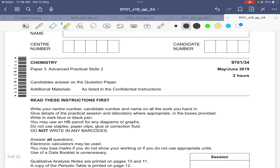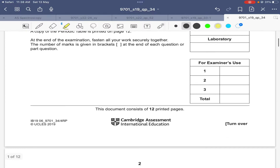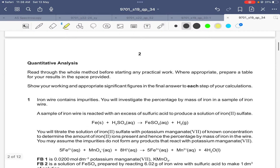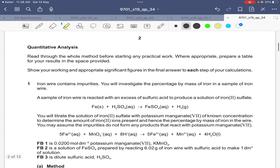Today we are following May/June 2019 paper 34. This is paper 2 of A-Level Chemistry, and this is related to practical. The practical we are following today is redox titration.